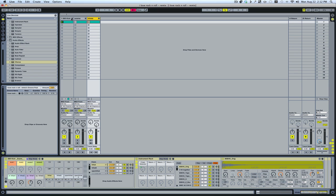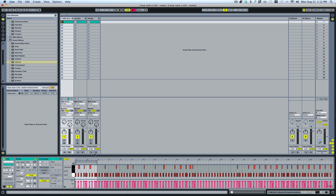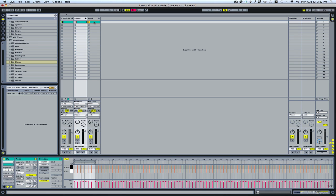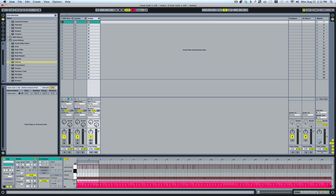Now what you'll notice is this drum pattern has now simplified to only kicks and the sub from the Operator. It's extracted that MIDI pattern from the snares, and this here contains the patterns from the hi-hats.